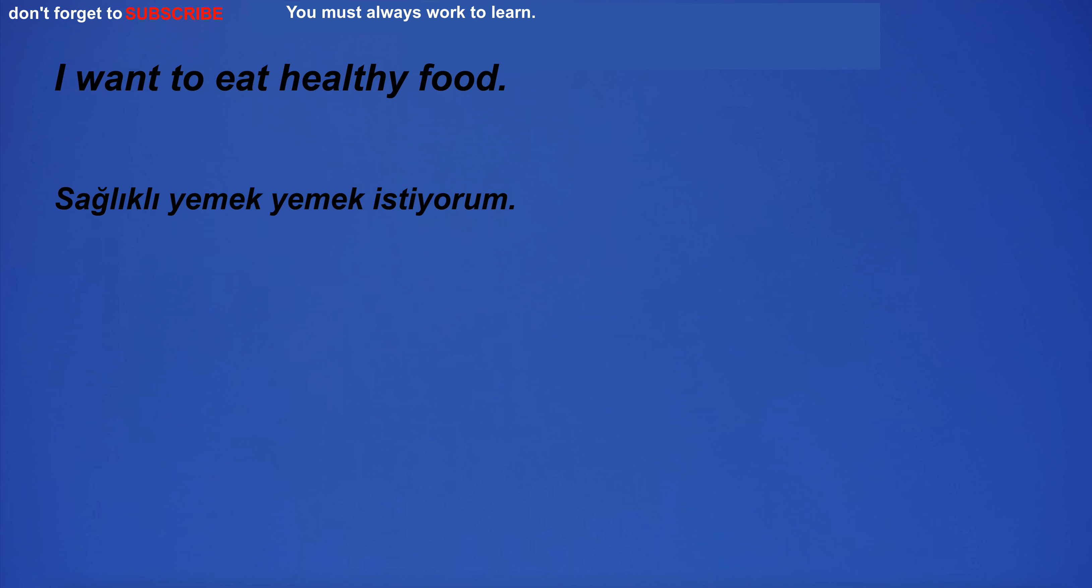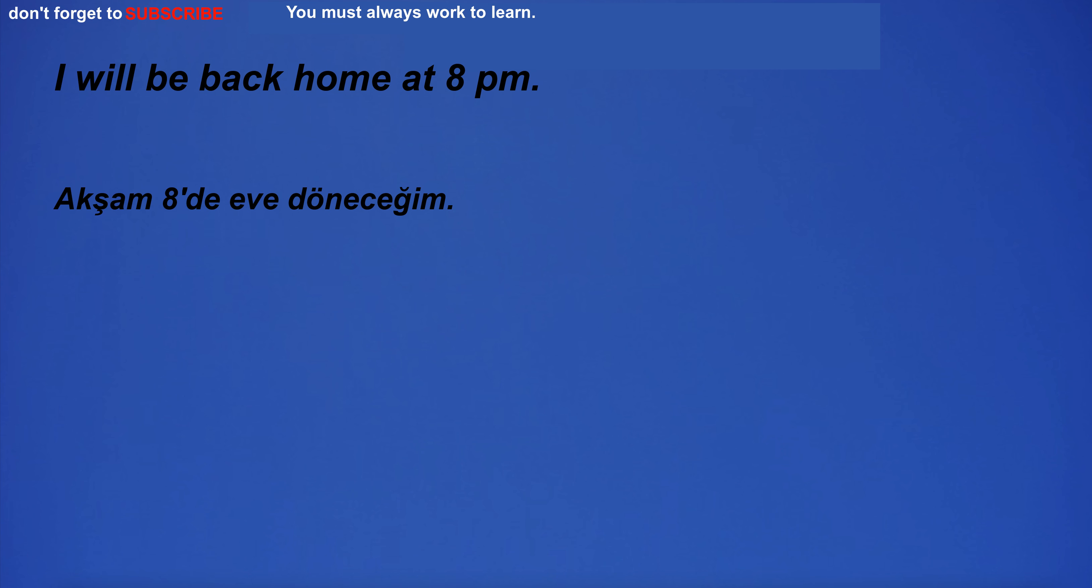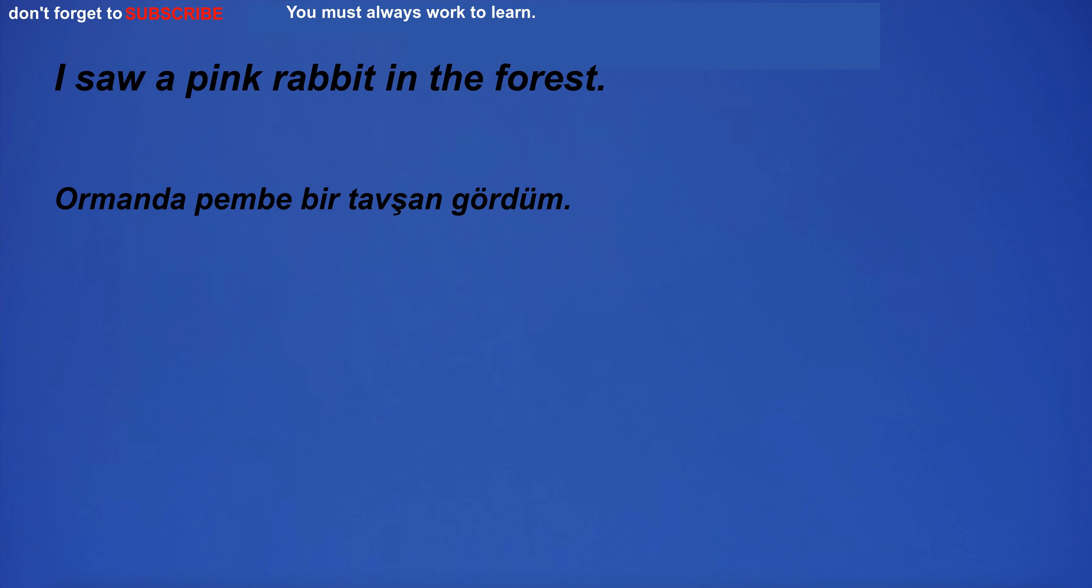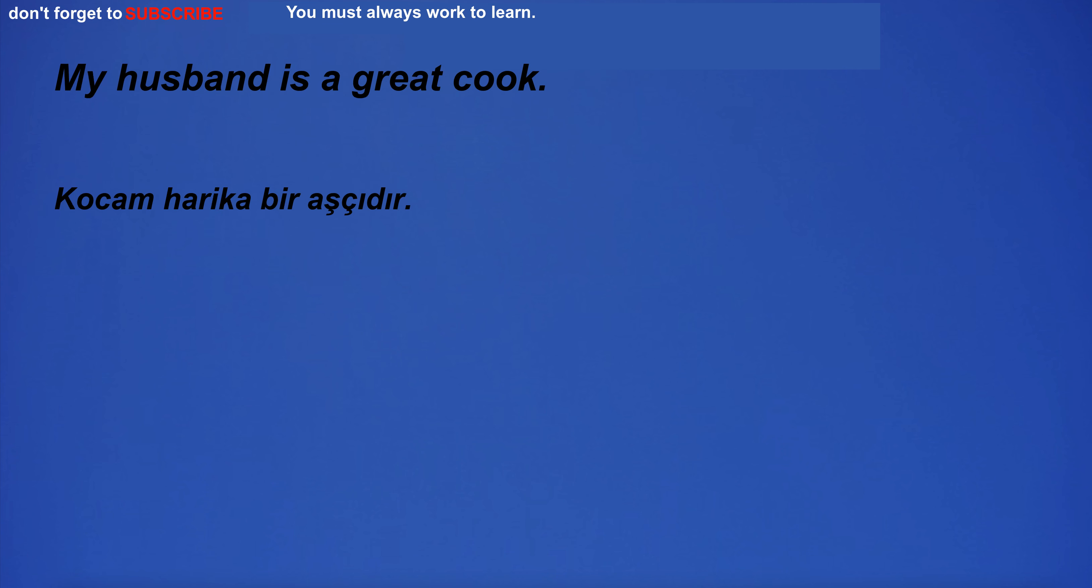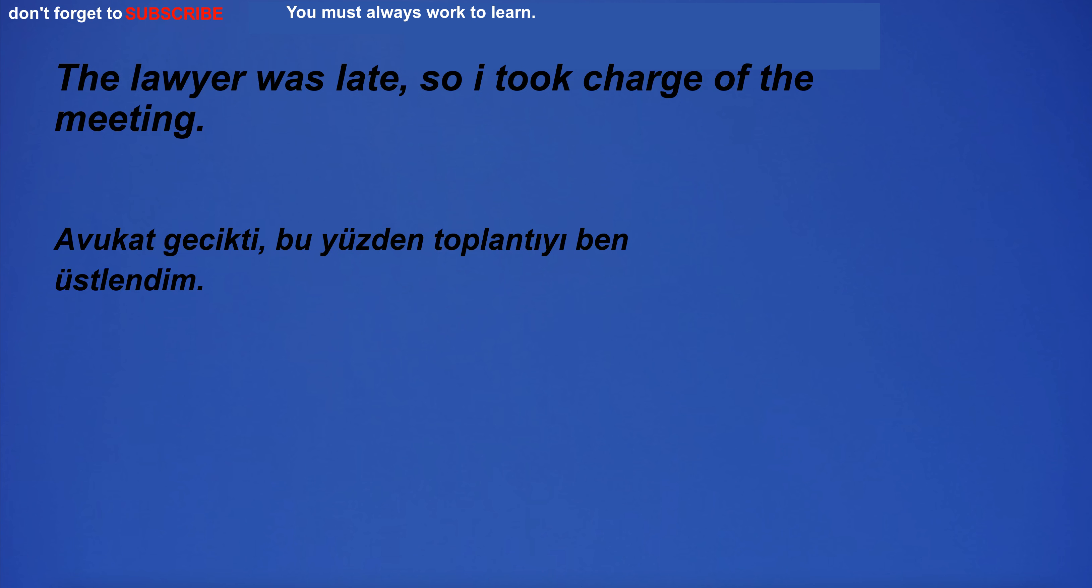I want to eat healthy food. I will be back home at 8pm. I saw a pink rabbit in the forest. The news affected the stock market. My husband is a great cook. The lawyer was late, so I took charge of the meeting.